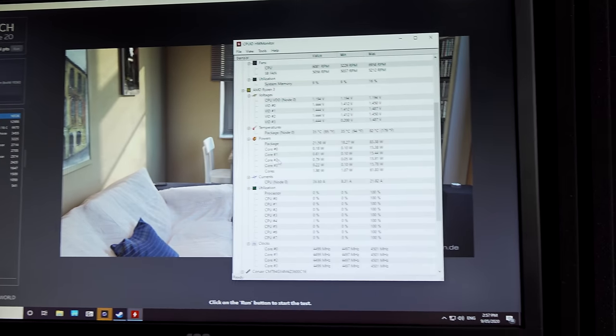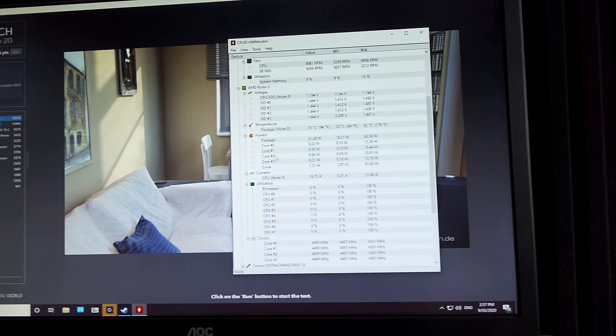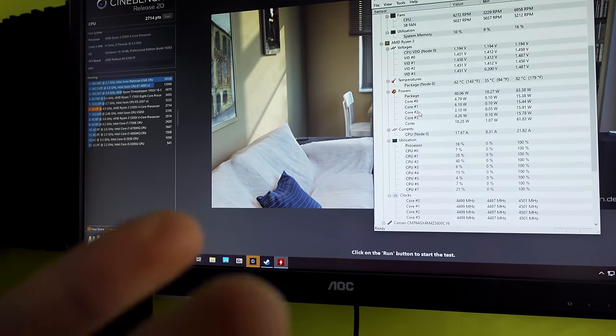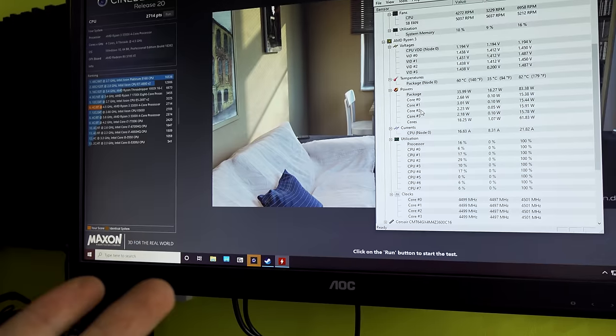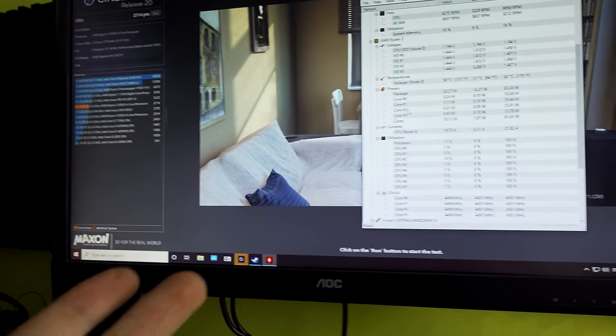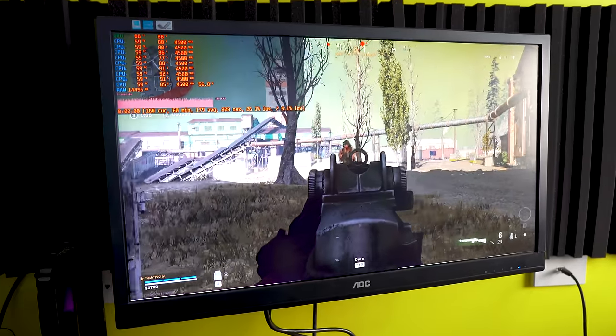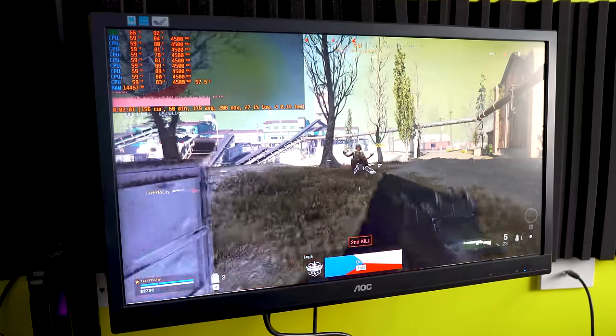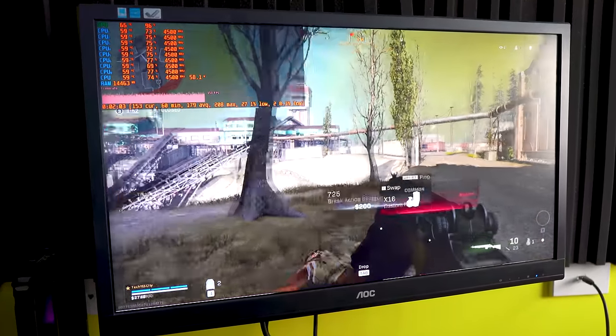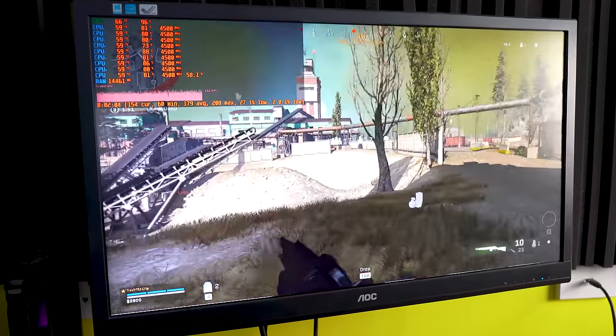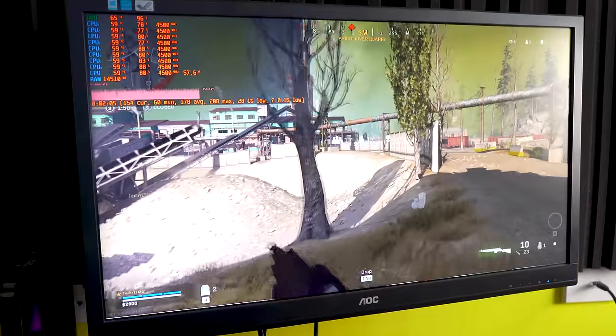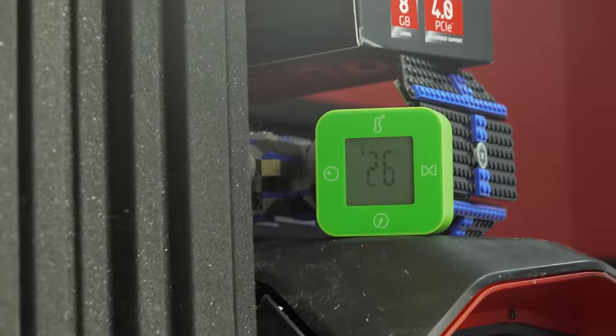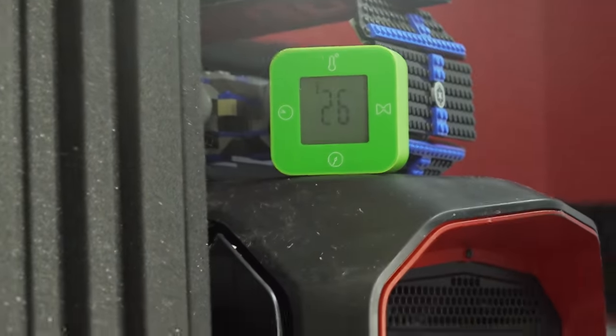So now we've just finished up here with a Cinebench R20 score, 4.5 gigahertz, which is really impressive. This is the highest I have had an all-core Ryzen CPU in the history of the channel here. Very impressed with this overclock, considering it's 26 degrees ambient in here.